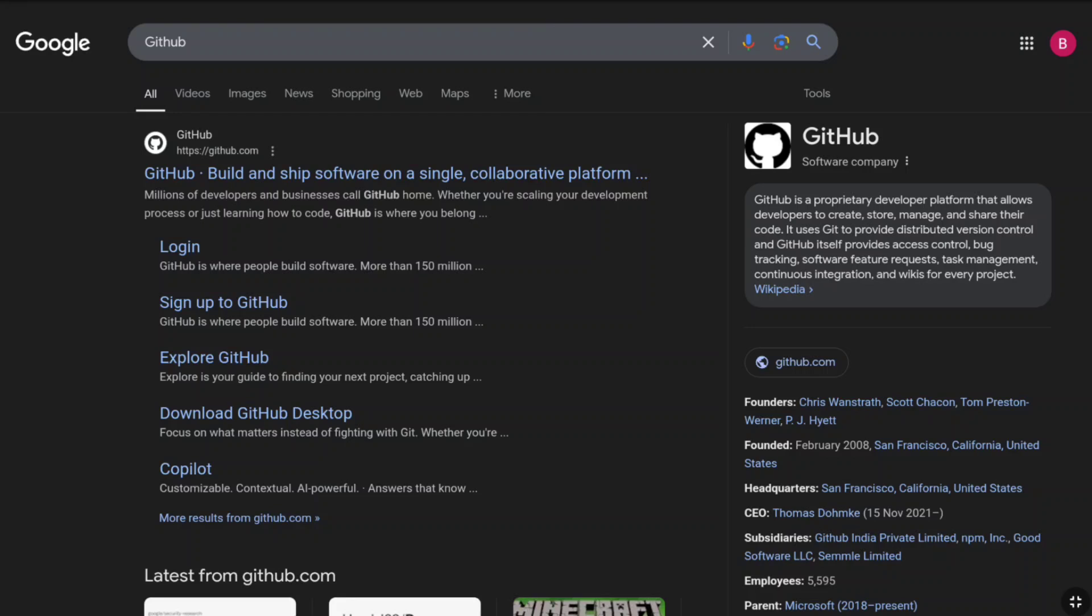First of all, open up any browser that you are using and search GitHub and then go over to the official website of GitHub, github.com.